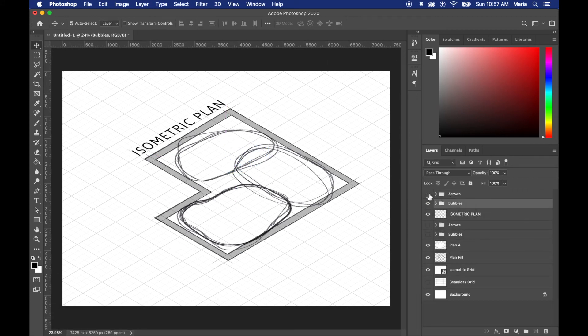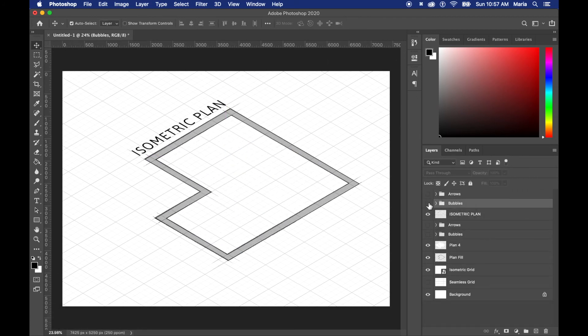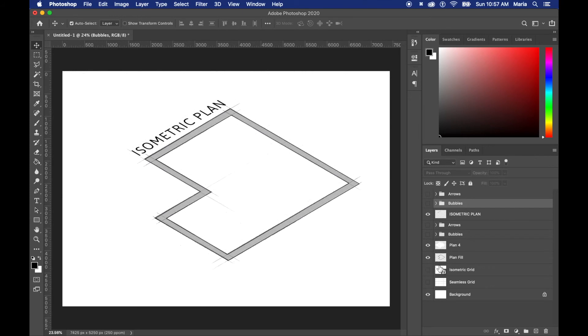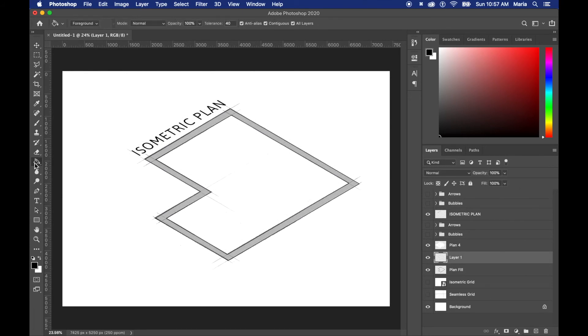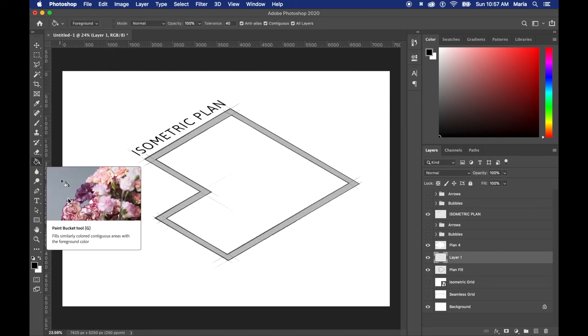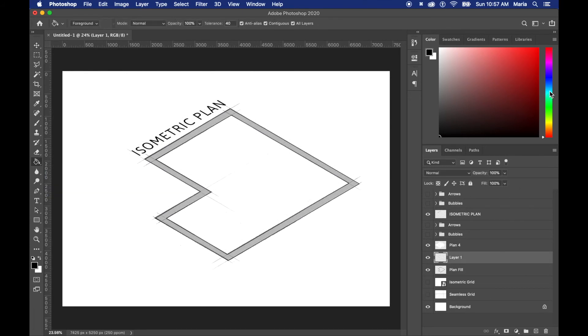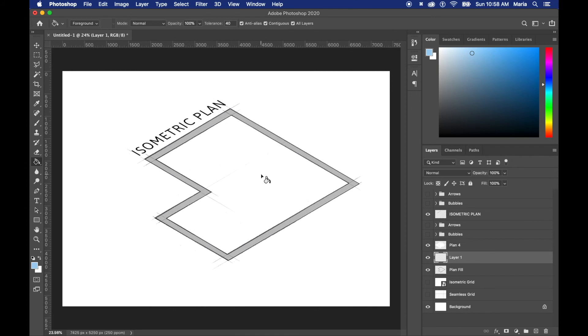Now it's time to add some color so I hide the arrows and the bubbles layers and the isometric grid as well and then I make a new layer and I get the bucket, I choose the color I want and I just fill in the center making sure that all layers on top is ticked.